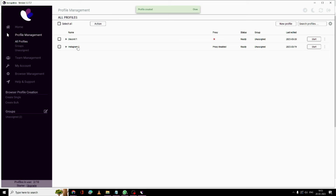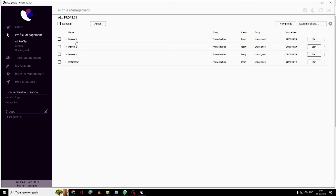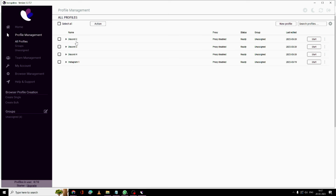The profile has been created. I'll create some more and show you how to work with them. I have now created three different Discord profiles. This can be anything — Google AdWords, a crypto account, a Facebook account, anything. You can create up to 10 accounts in the free version; if you need more, you'll need the paid version.